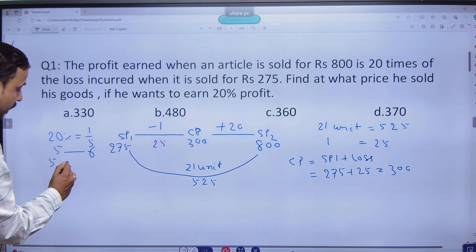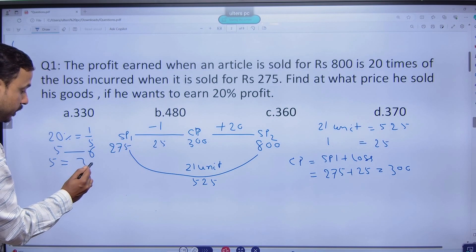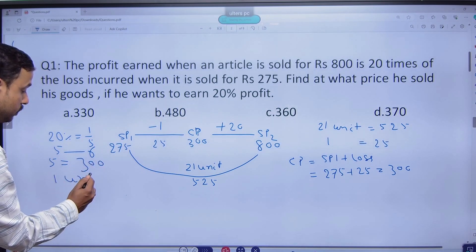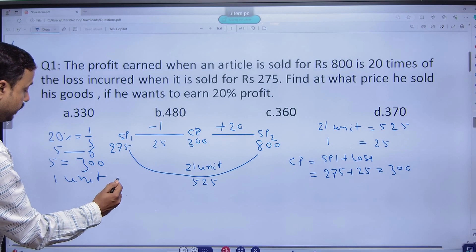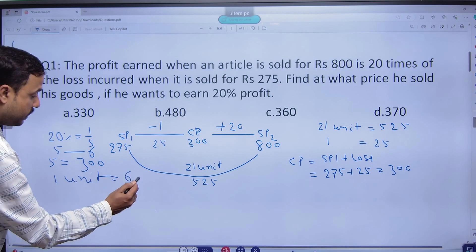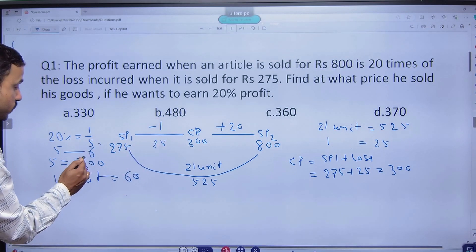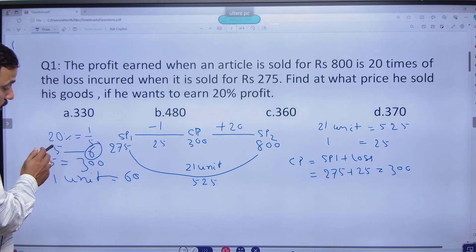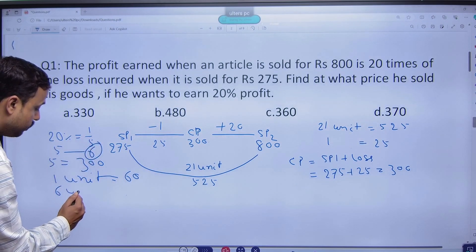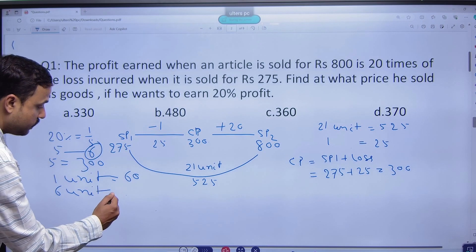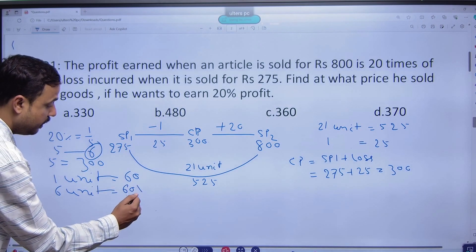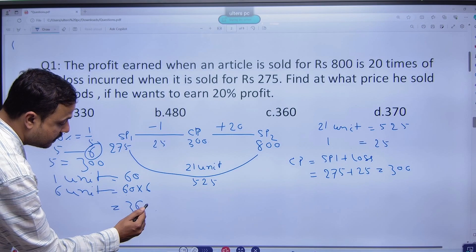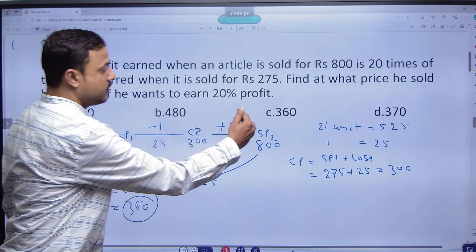That means 5 units equal to 300, so 1 unit equal to 300 by 5 is equal to 60. That means we need to sell it at 6 units. 6 units equal to 60 into 6 is equal to 360, which is the answer C.